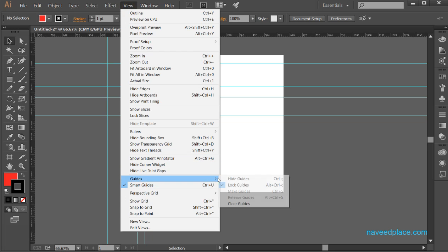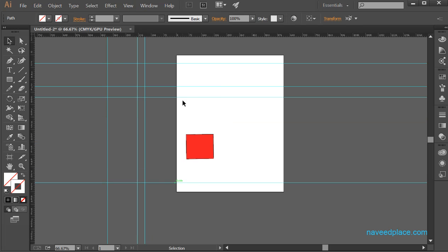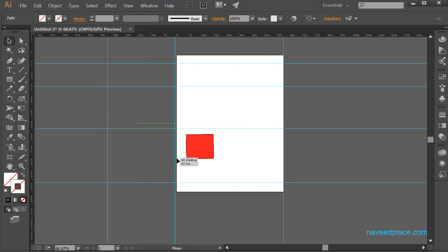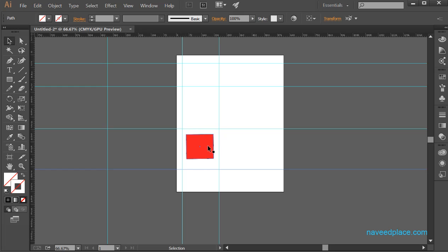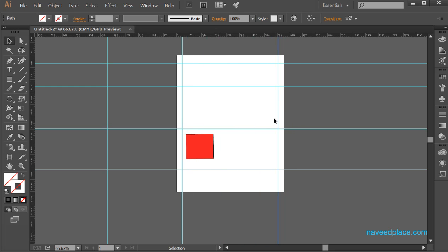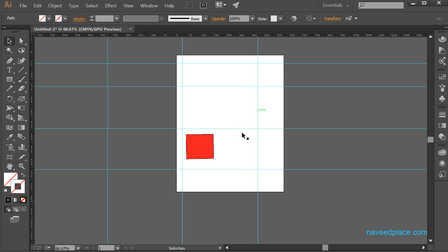If I uncheck Lock, then I can move them. For example, if I want to create a logo, these guides are very useful because they are showing: this is your area, and within this area you can create your logo. I can take the Selection tool and simply click and drag to move a guide. So guides are very useful.